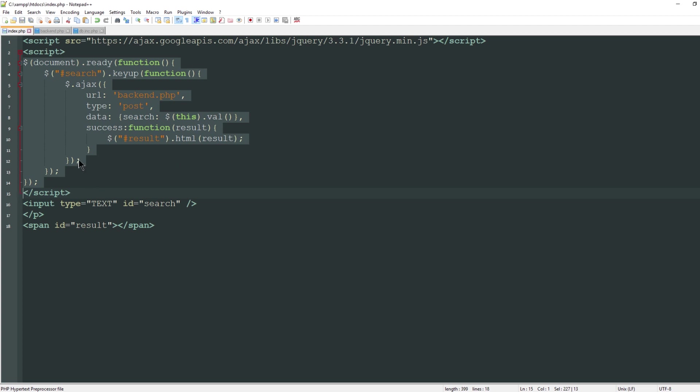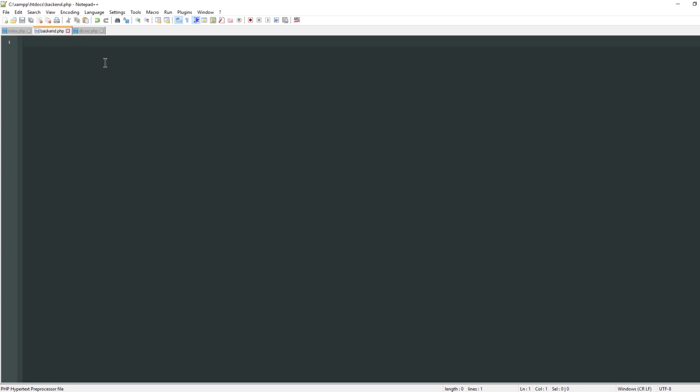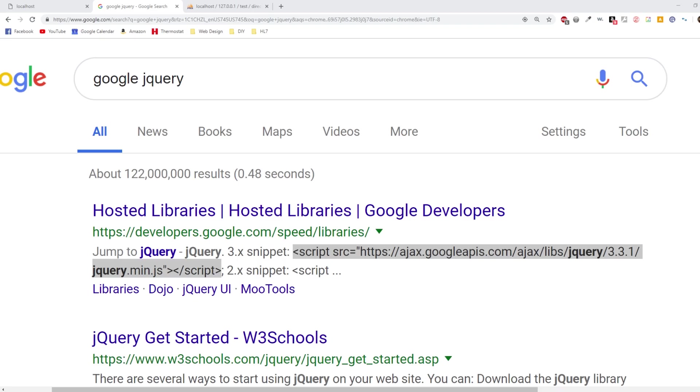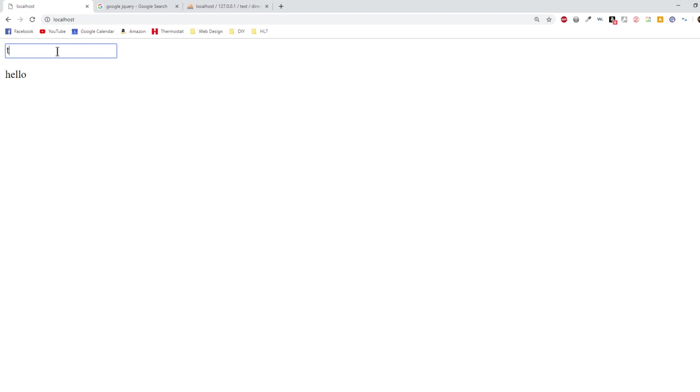Now all we have to do is reference this in our backend. I'll do my PHP tags and process this the same way I would process any other regular form. I'll say if is set the post value of search and then everything else happens here. If I just echo hello, then whenever I type something on my text field it should populate hello. I pressed the t key and the word hello came up, so that means our form is working correctly.